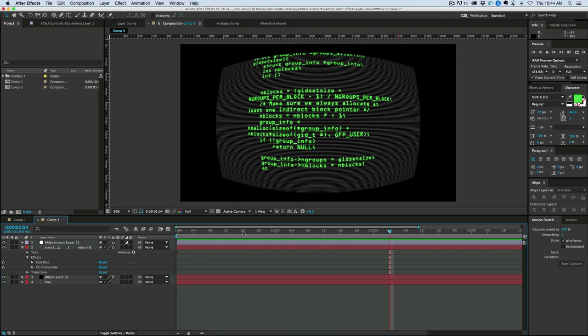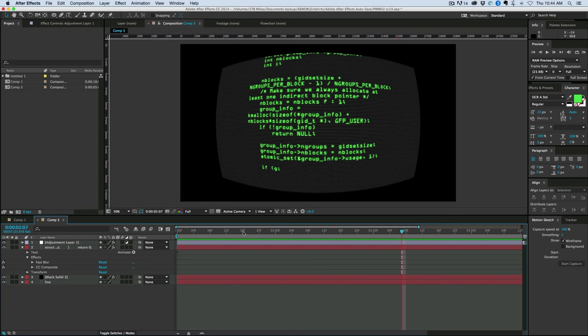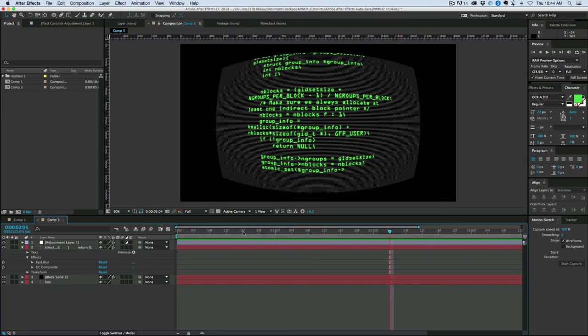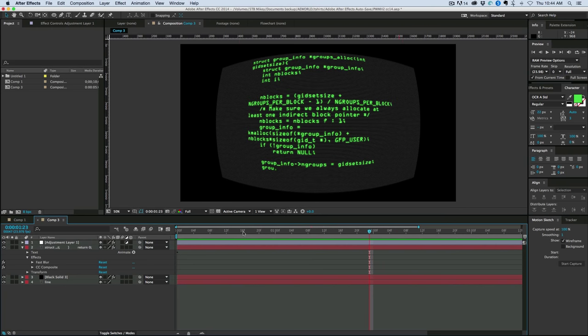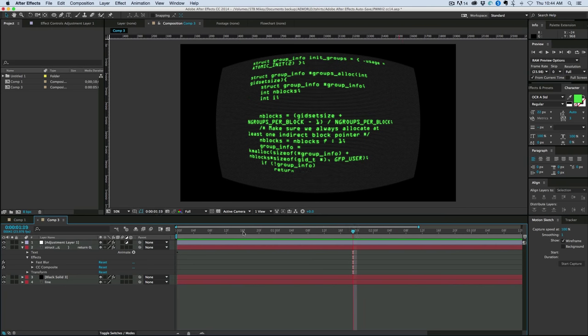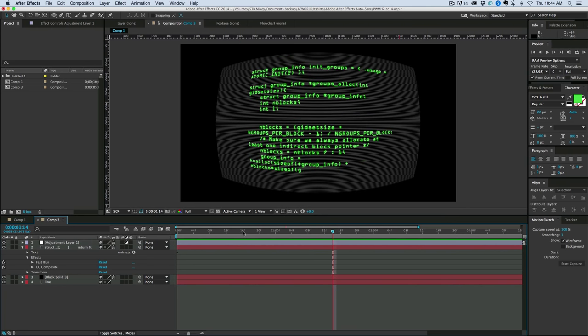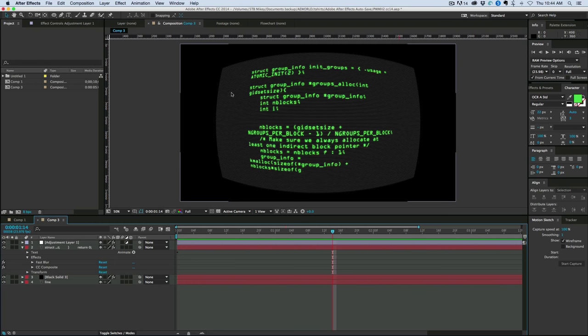And it does it all automatically using a trick. If you're on any of the newer versions of Creative Cloud, there's an expression called source rect, R-E-C-T as in rectangle, at time, and it's able to know the height and the width of any layer, basically. So I'm using that to drive the movement, and it works quite well.